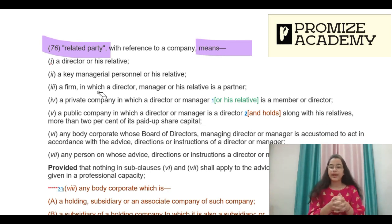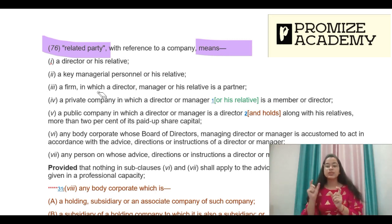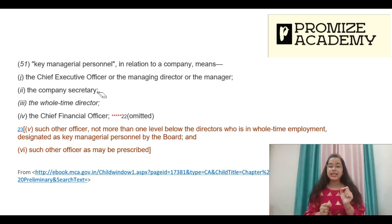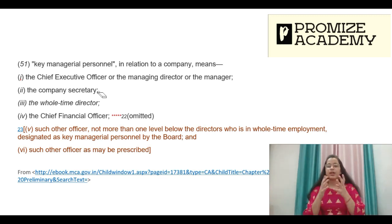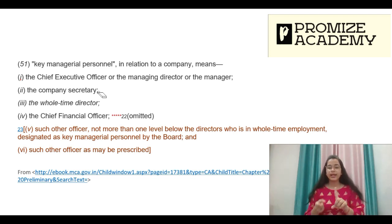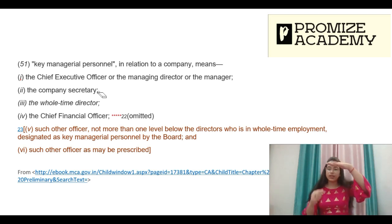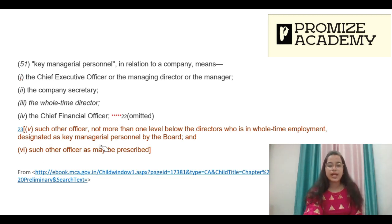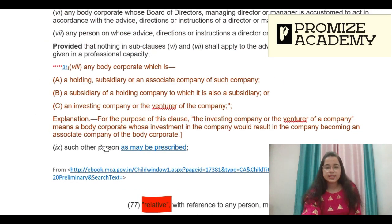The second category is KMP. The KMP definition is under Section 2(51). In relation to a company, KMP means CEO or MD of the company, or Manager, Company Secretary (CS) — this is a very important one — Whole Time Director, and CFO. Also included are such other officers not more than one level below the board, i.e., senior management level officers.